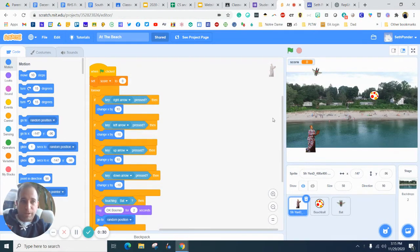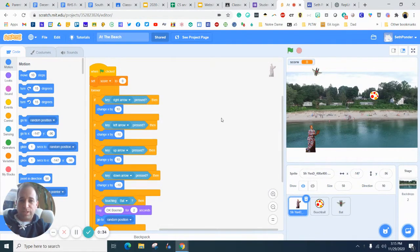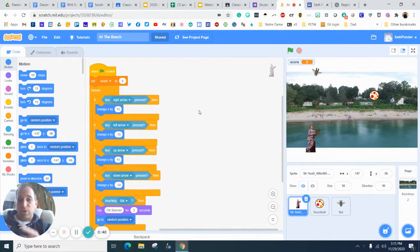I think the link's probably popping up. If you haven't, just confirm your email address with Scratch, and you can do that by checking your email.